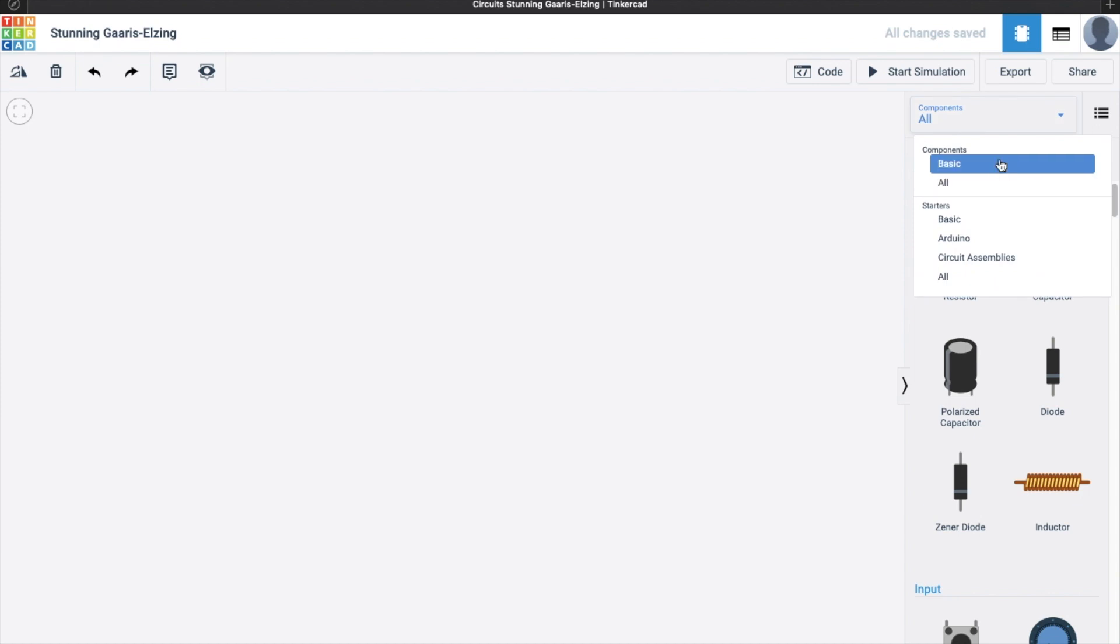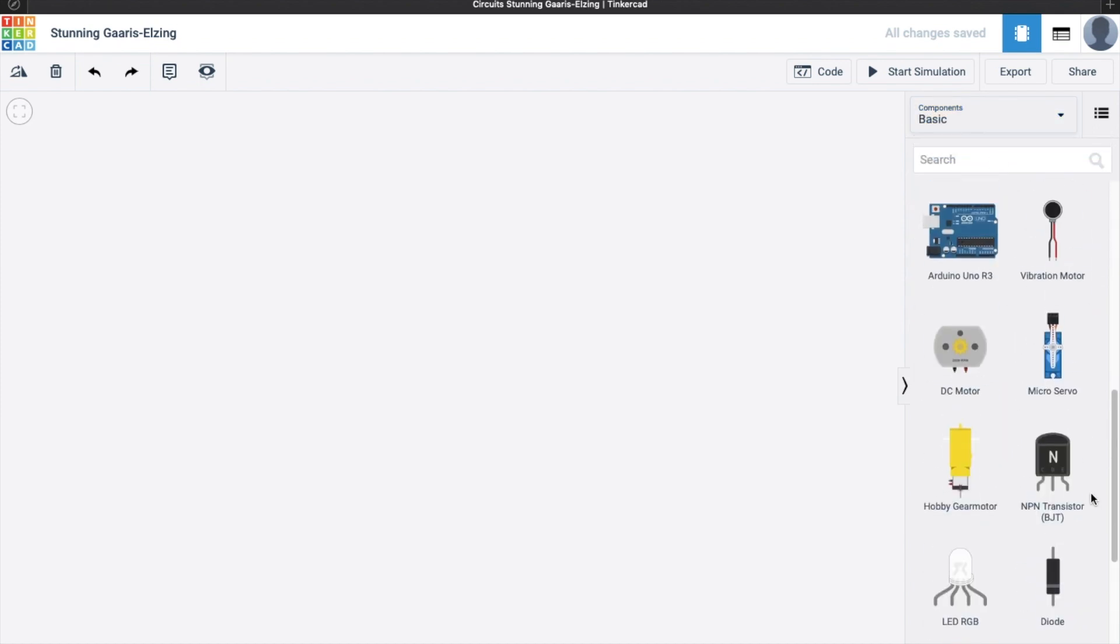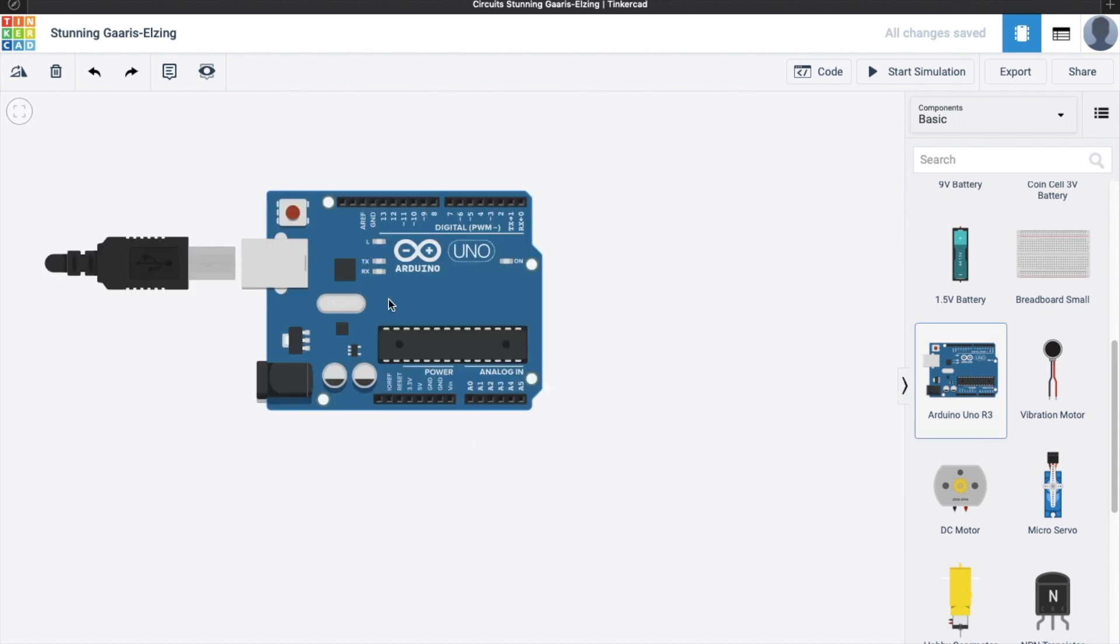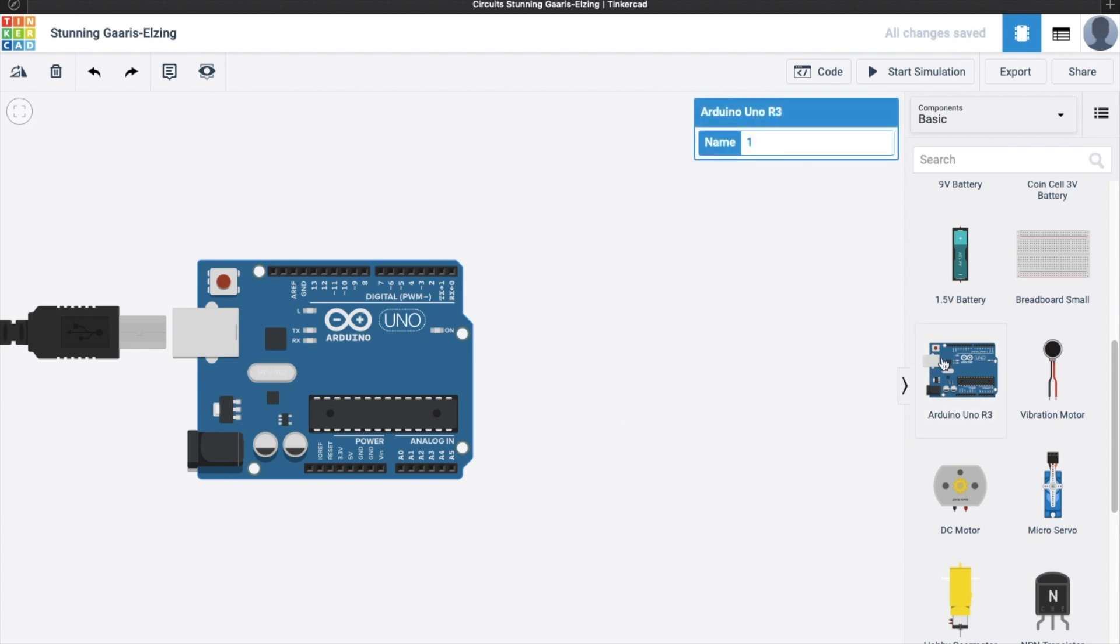So we'll be needing an Arduino Uno R3 here. This is the available board. So you just click and drag here in your editor window. And also, of course, we need the breadboard.